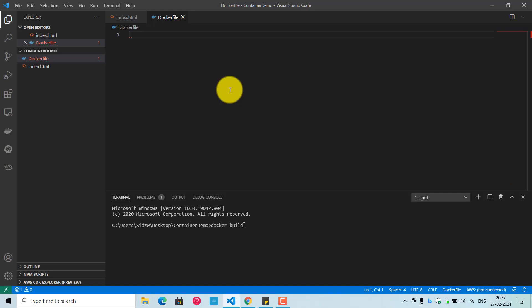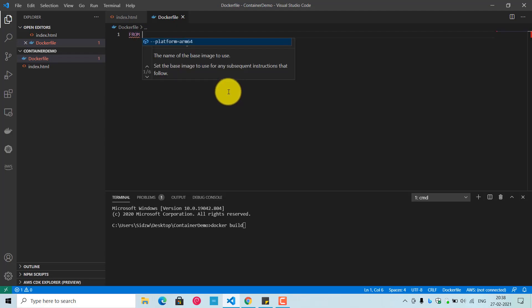A Dockerfile is nothing but a list of instructions describing how to deploy your application. Docker images are built based on the contents of a Dockerfile. In this example, our base image is the Alpine version of nginx. Nginx is a web server — similar to Apache — mainly used for proxy and reverse proxy, running on the Linux Alpine distribution.